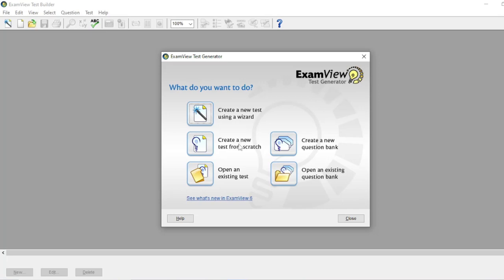The next one is 'Create a new test from scratch.' This option will start the test builder, prompt you for a test title and display a new blank test. The other one is to open an existing test.